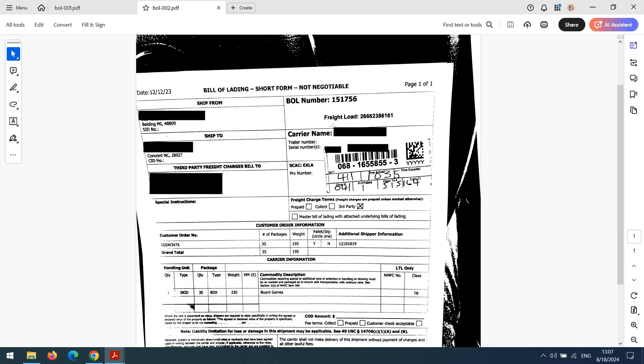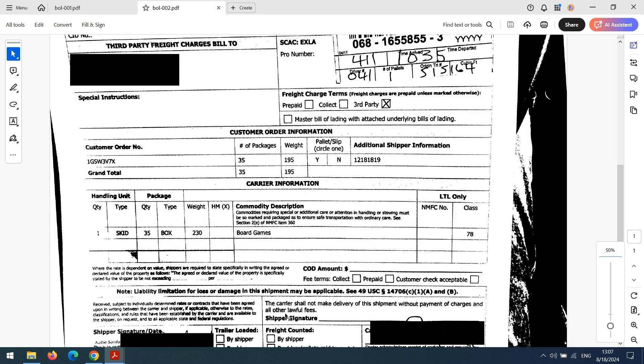We are going to train our model for capturing Bill of Lading number, origin terminal number, pro number, number of pallets, ship to city, state, zip code, prepaid options such as selected or unselected, and lastly the items table from which we need only three columns: weight, commodity description, and the class.